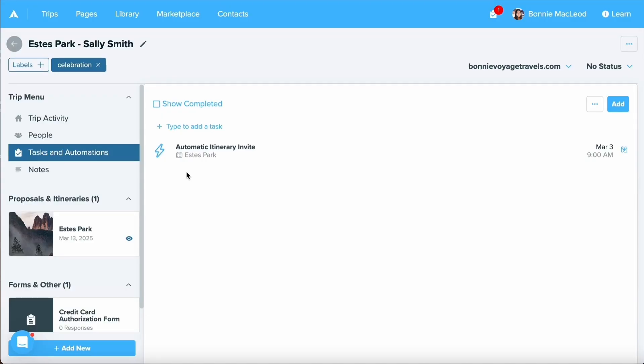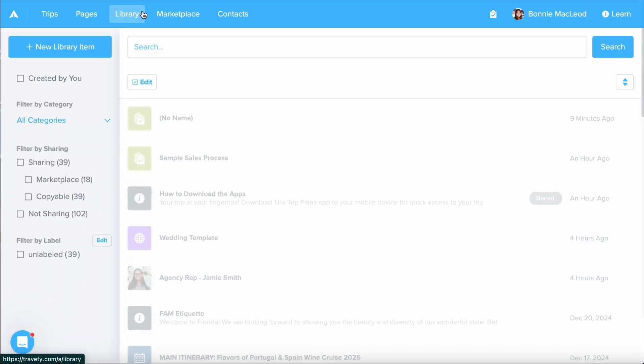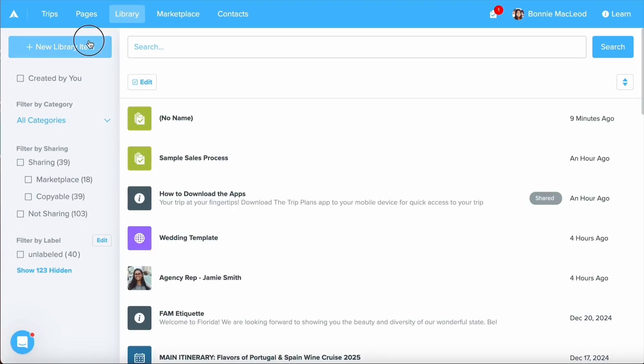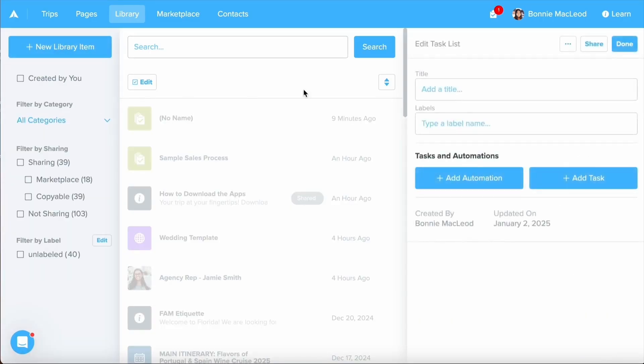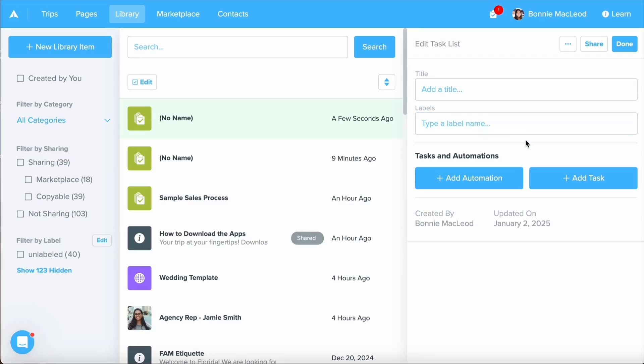Now, if you want to combine both automations and tasks, if you have a specific workflow that you like to work through for each of your trips or your contacts, I recommend going to your library, which you can go to up in your navigation bar and selecting the new library item option. From here, you can select task list and this is where you can set up a list of automations and tasks in combination to work together.